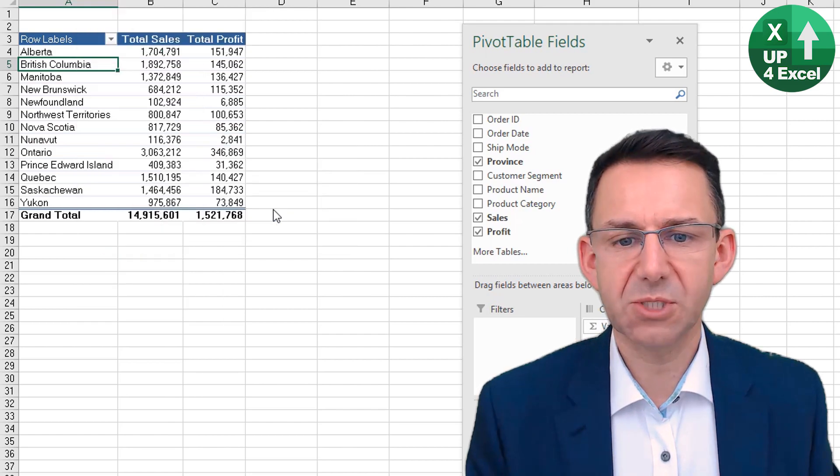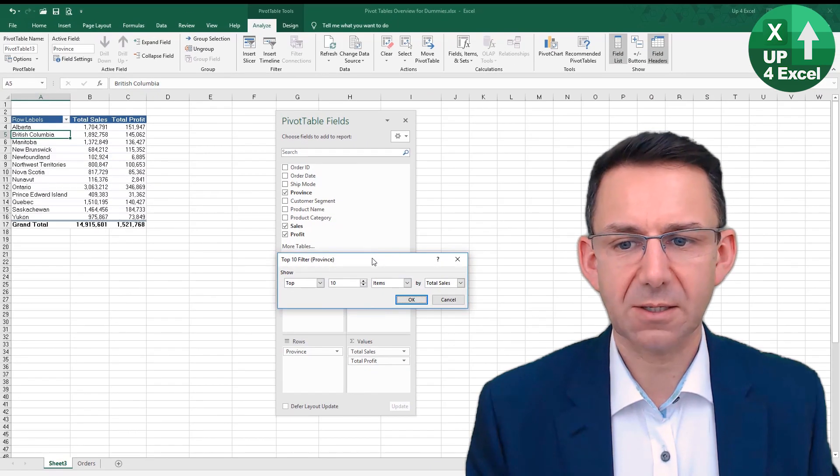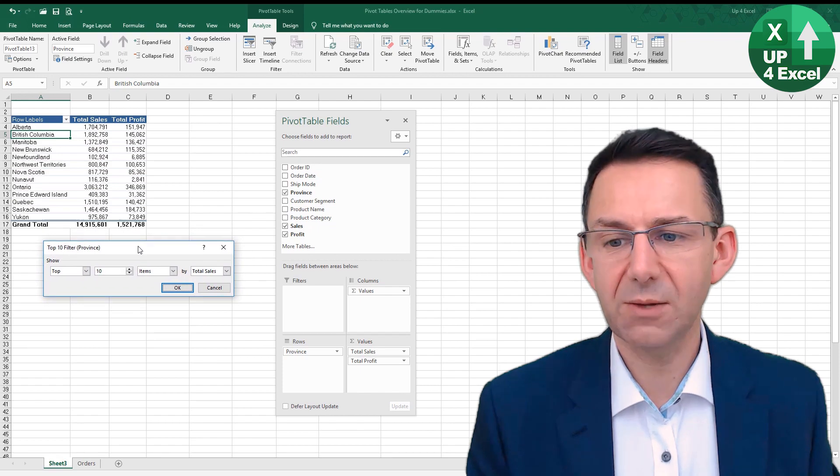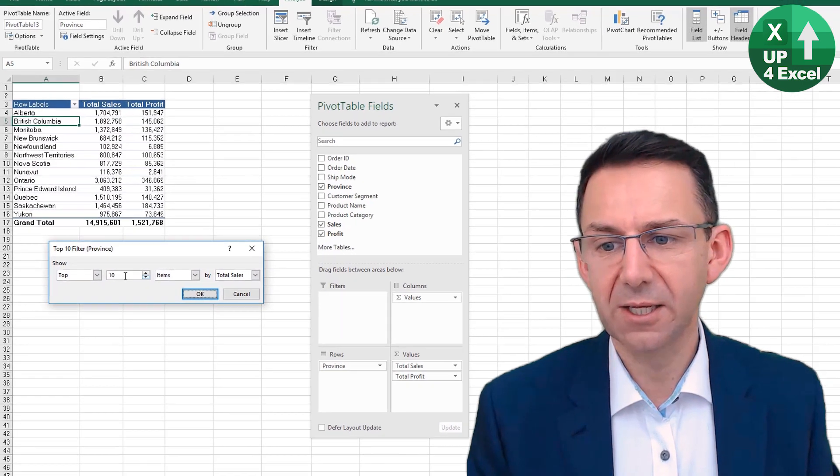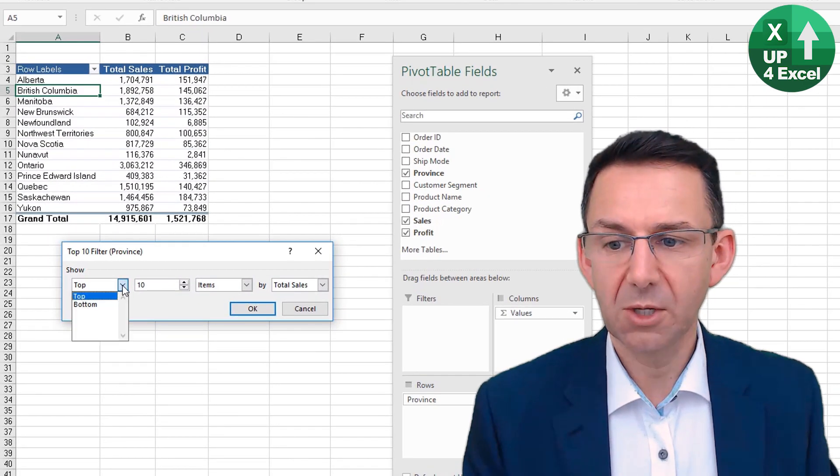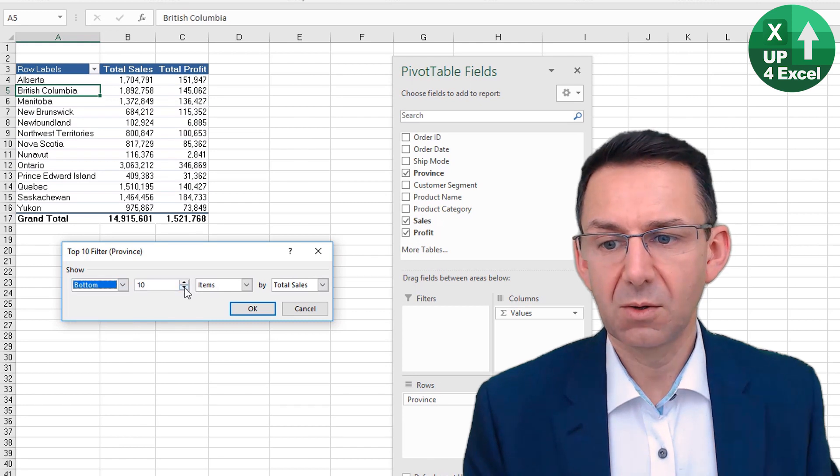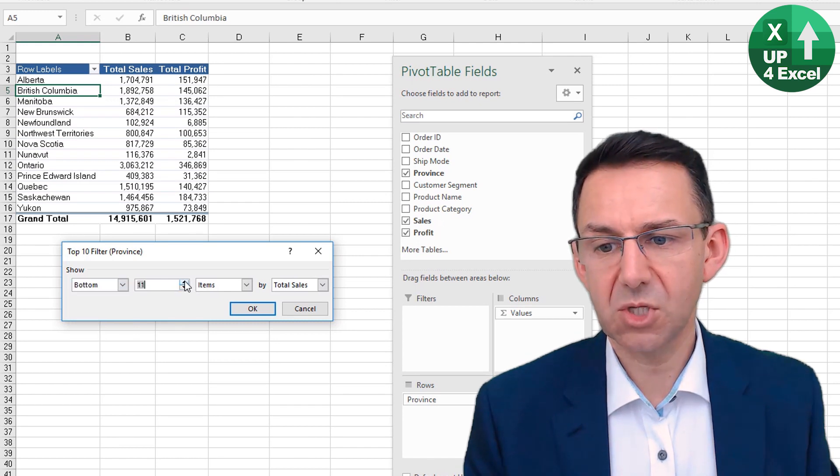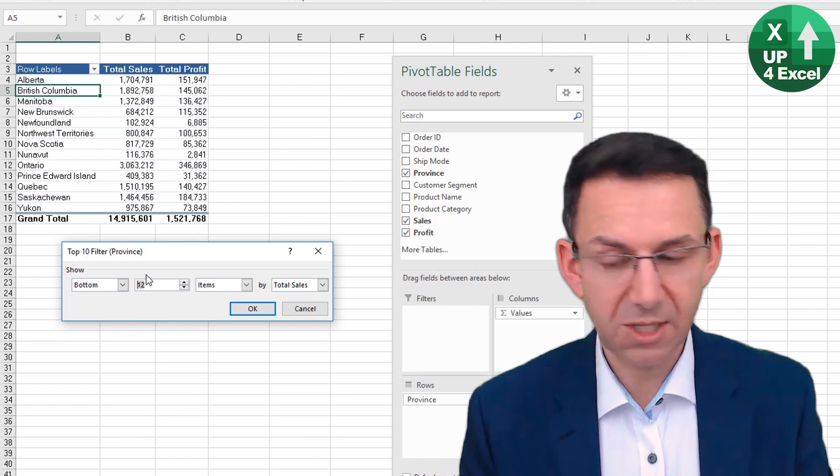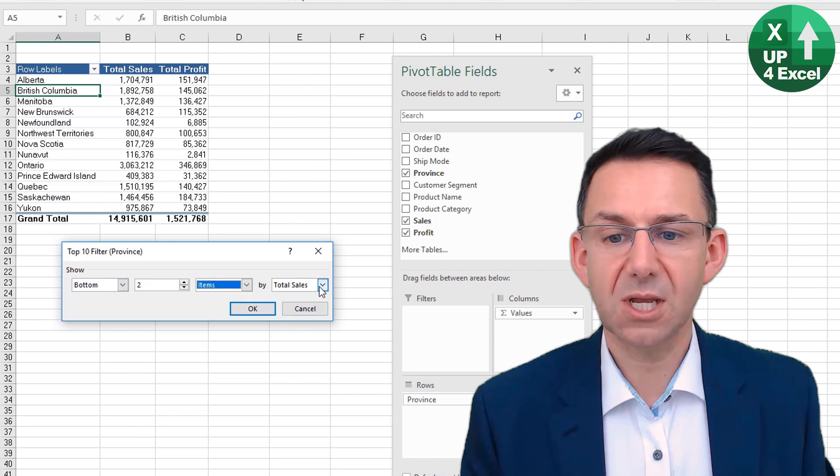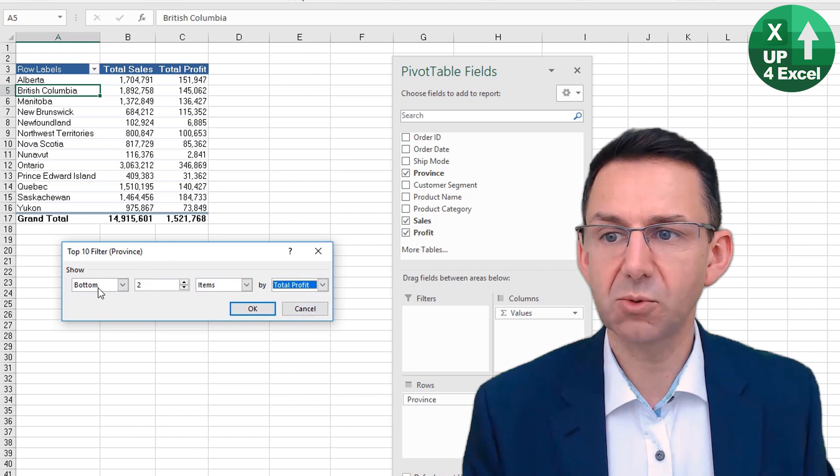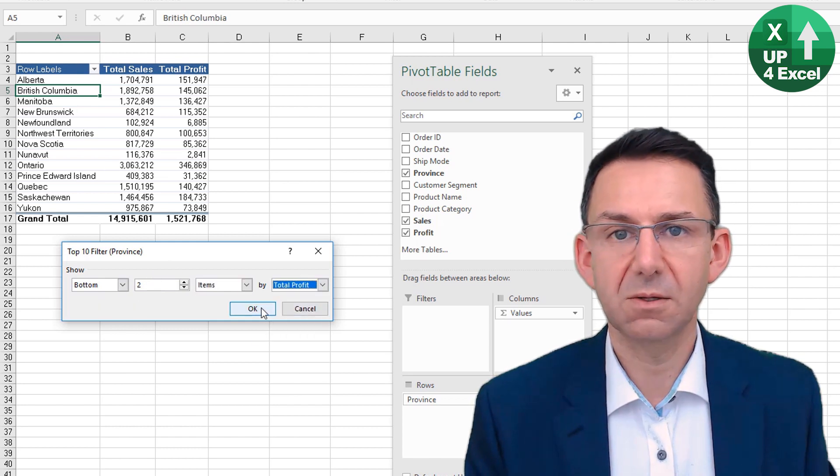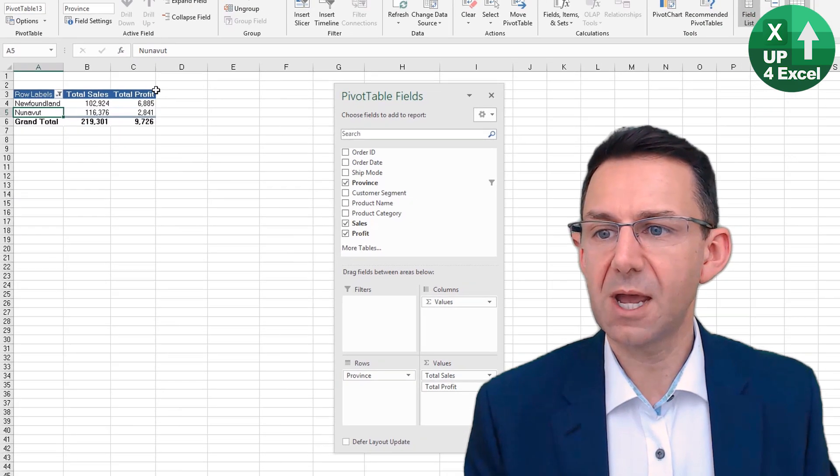As soon as we hit Top 10, we actually get asked how many we want, so we don't have to use 10. We don't even have to have Top—we can have the Bottom. The bottom two, for example, we can just type in there and we can say the least profitable two provinces. Click OK, and now we have them.